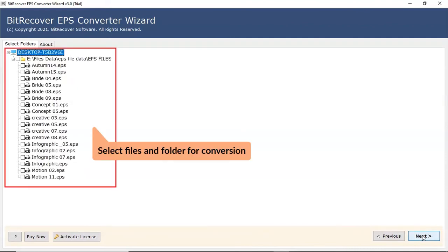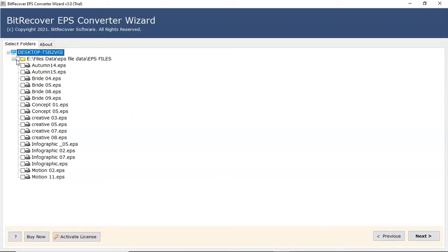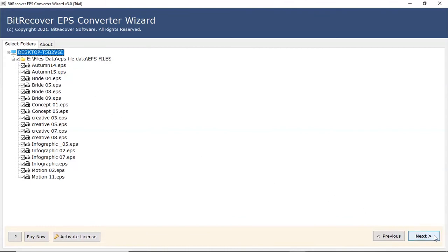Now, the software analyzes your chosen file and folder and locates it in the software interface. Please mark the check box of the required EPS file for conversion. Click on next button to continue the process.